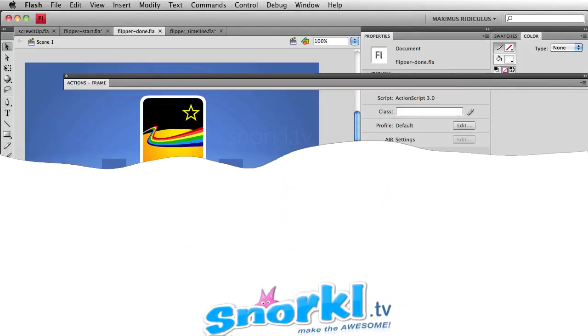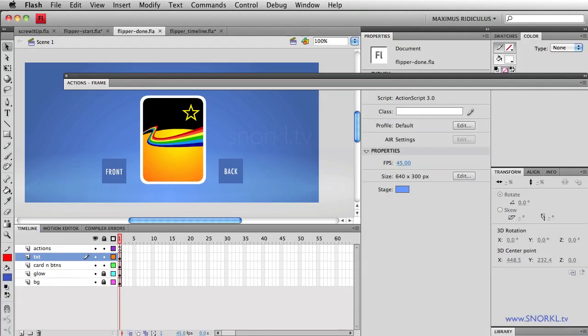Hey everybody, Carl Schoof from Snorkel.TV here. Who took my coffee? Oh, here it is. Sorry about that. Alright, listen, we're going to do something really fun today.